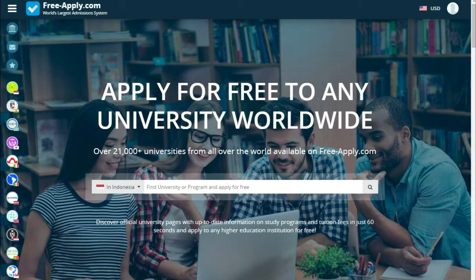Hello guys, today it's another video tutorial for freeapply.com, and today I'll show you how you can apply for free to any university worldwide.